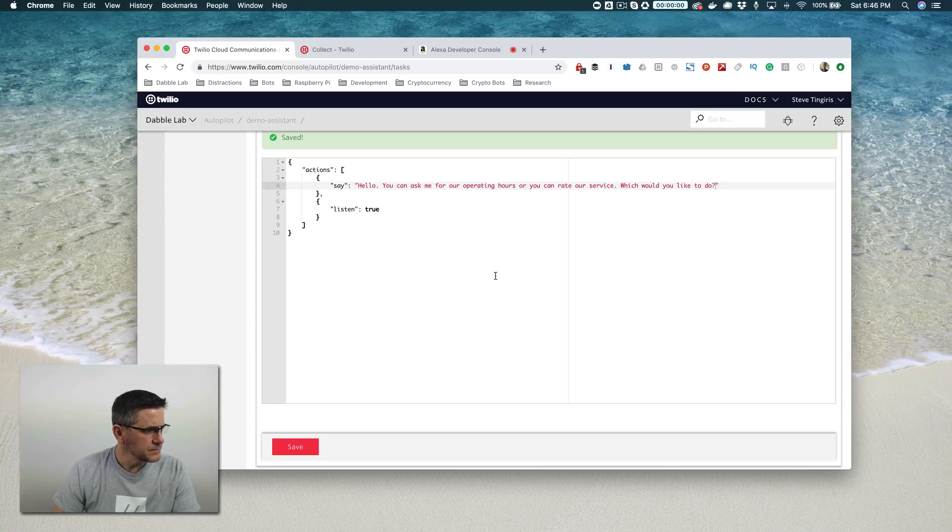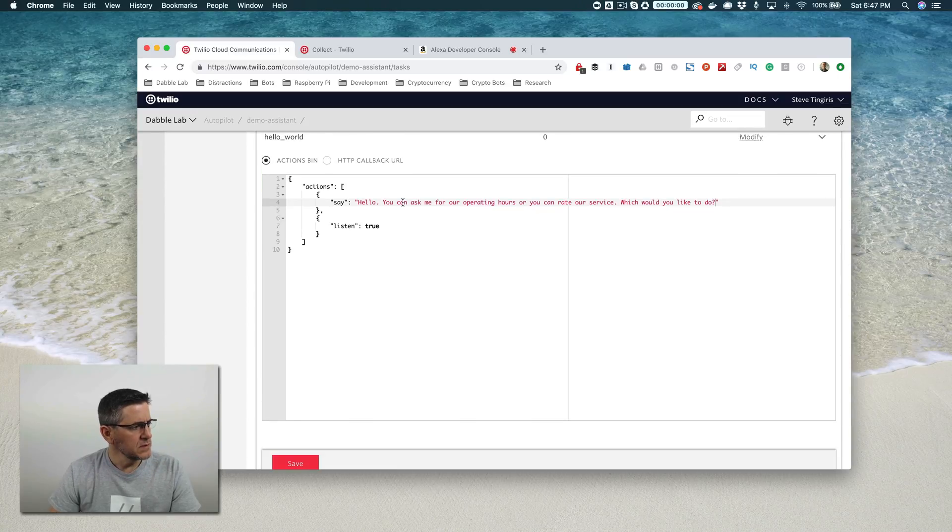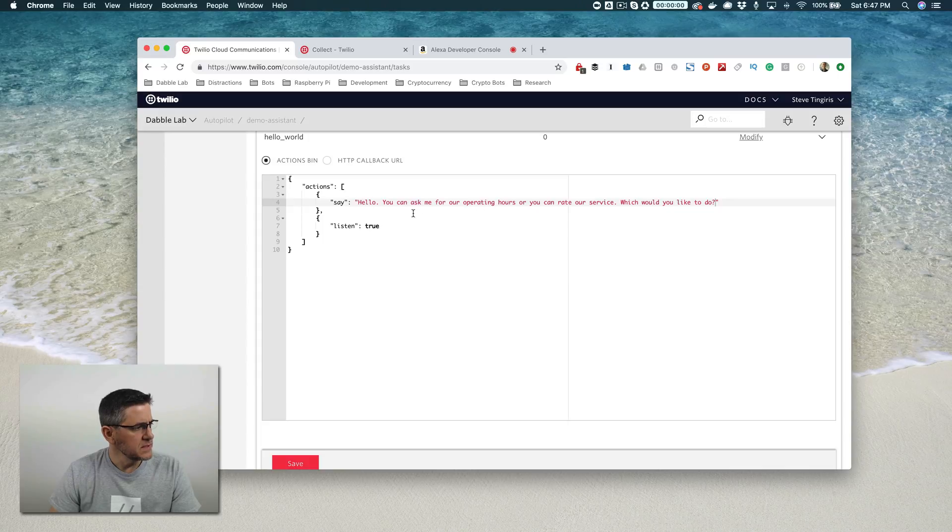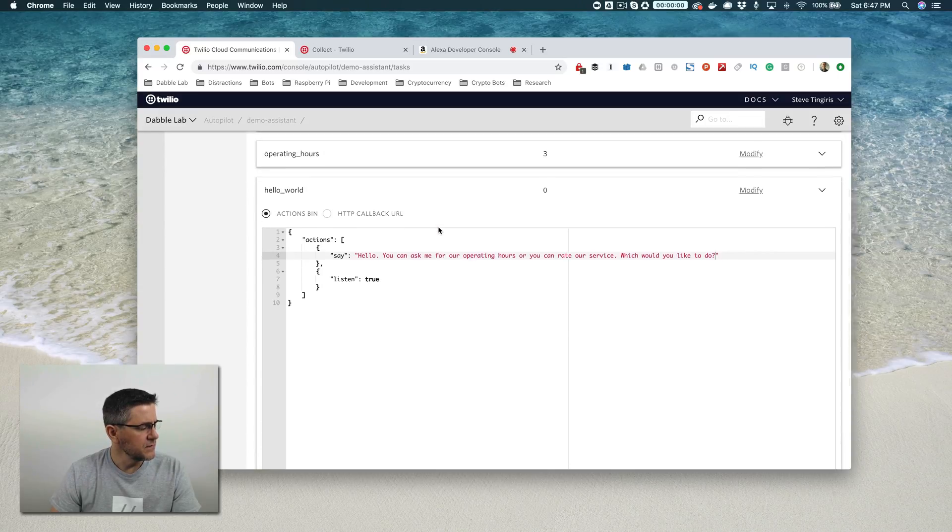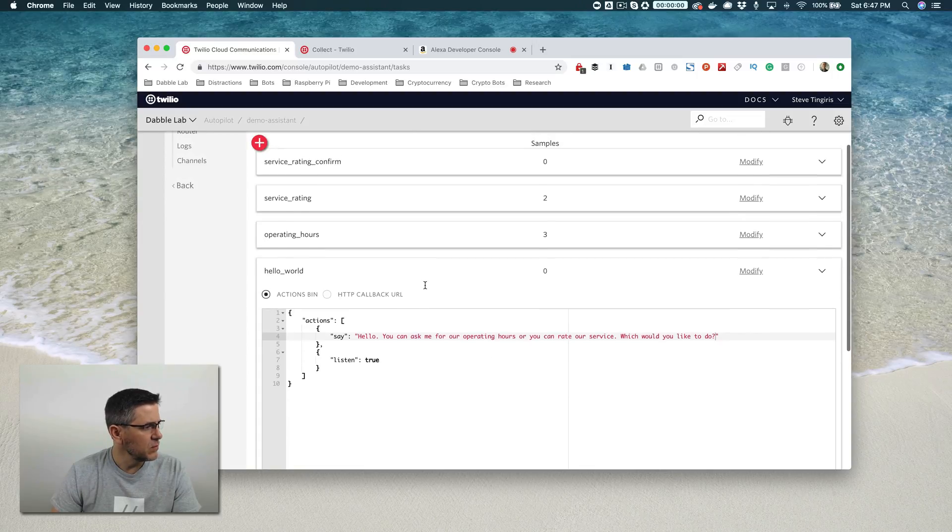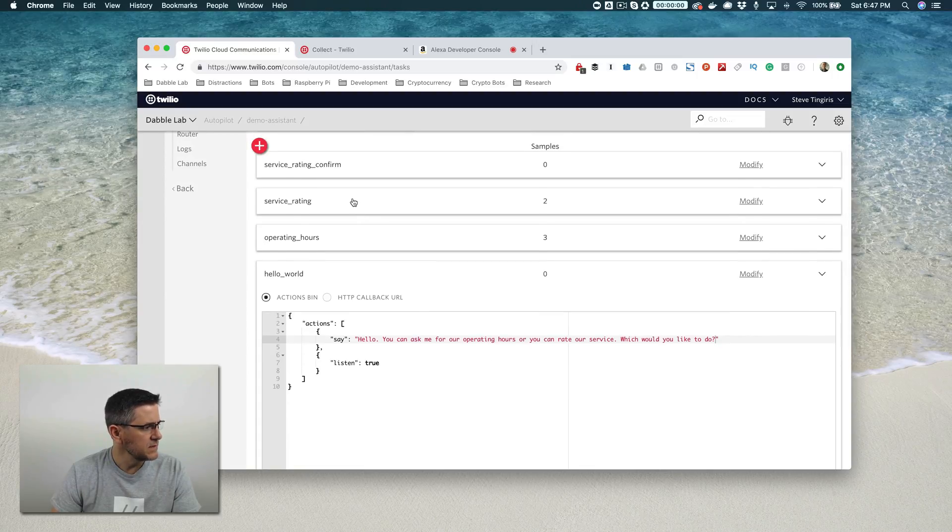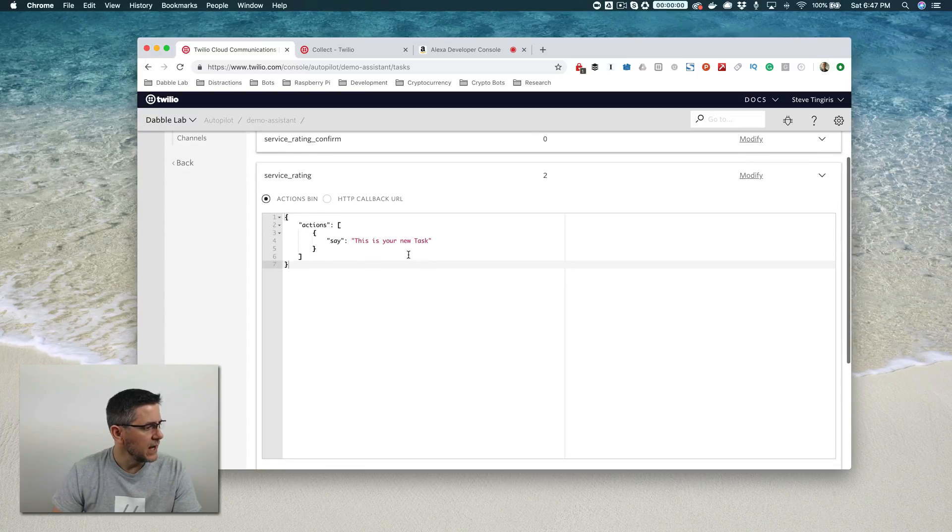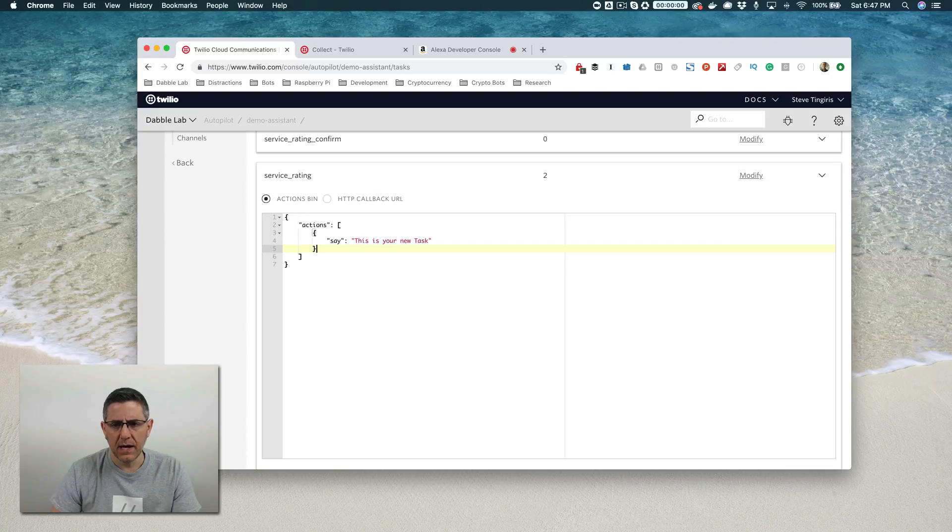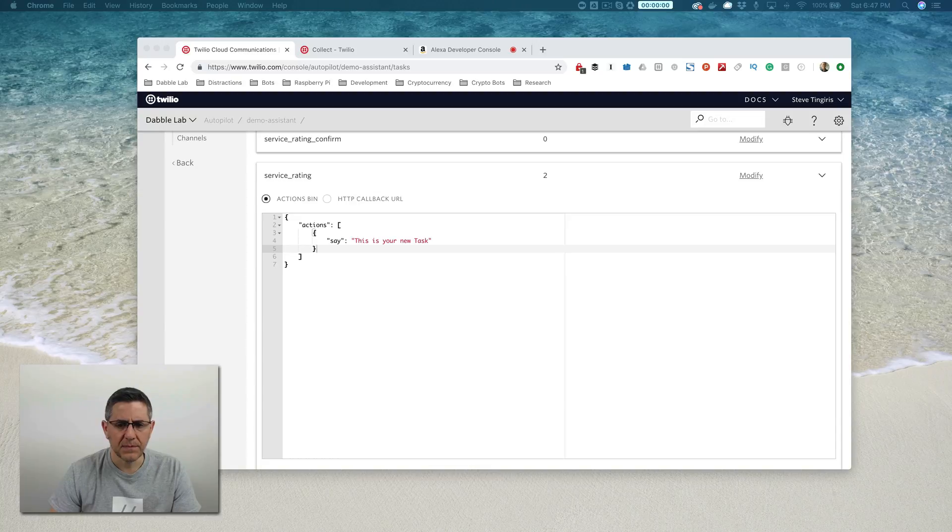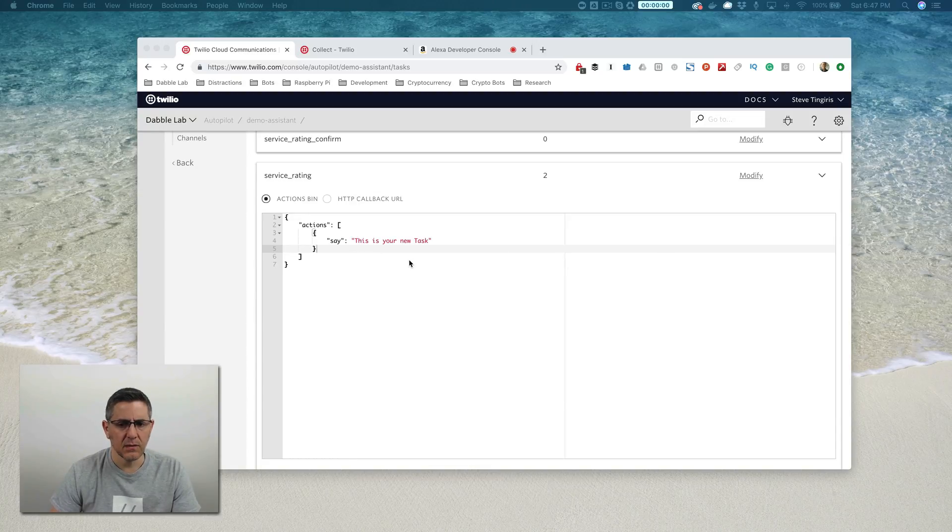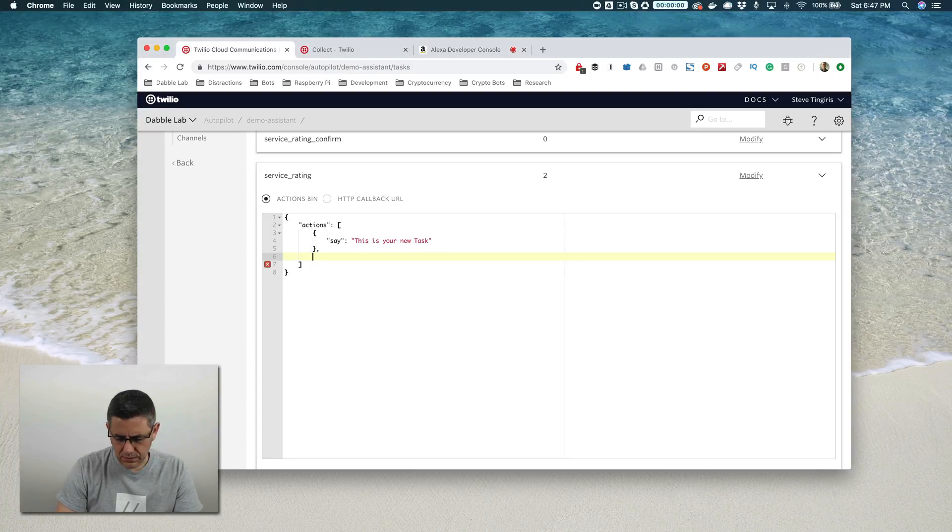Now we're prompting the user when the skill is invoked with this message here and we're listening for them to respond. If they respond that they want to rate the service, we're going to add a new action that is going to prompt the user for their service rating. To do that, we're going to use a new type of action called collect.